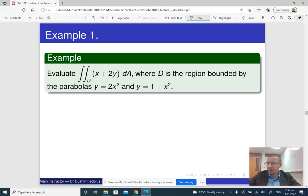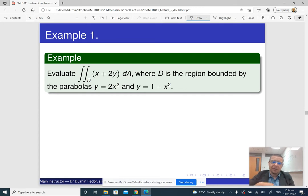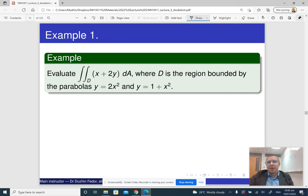Let me go through an example. We need to evaluate an integral over a region bounded between two parabolas. Let's just plot these parabolas to see whether one really is lower and the other upper.